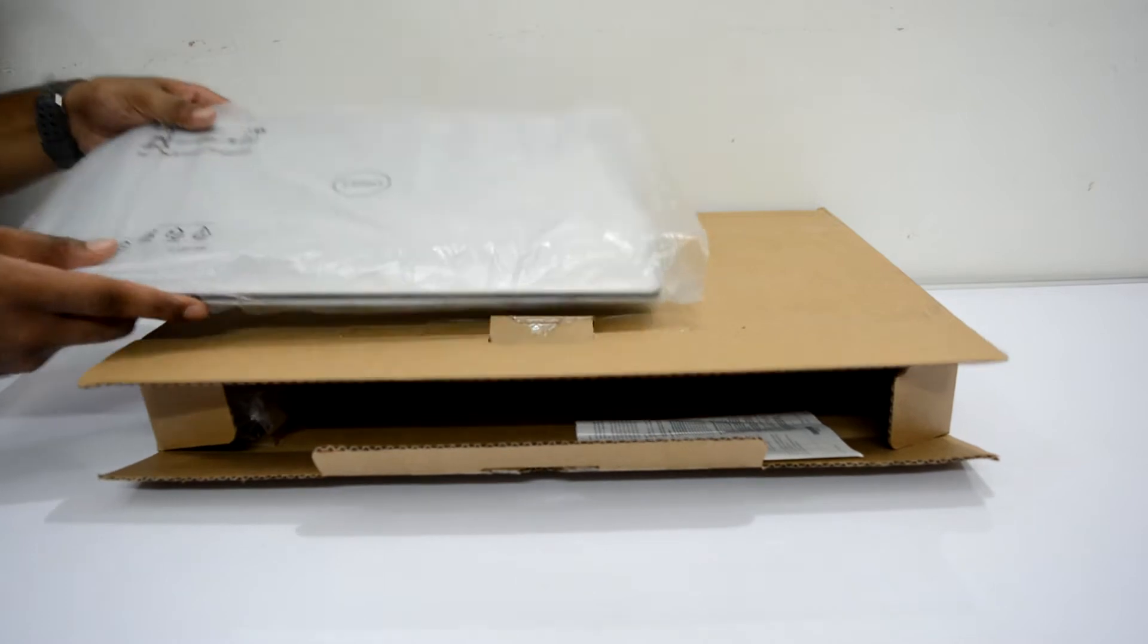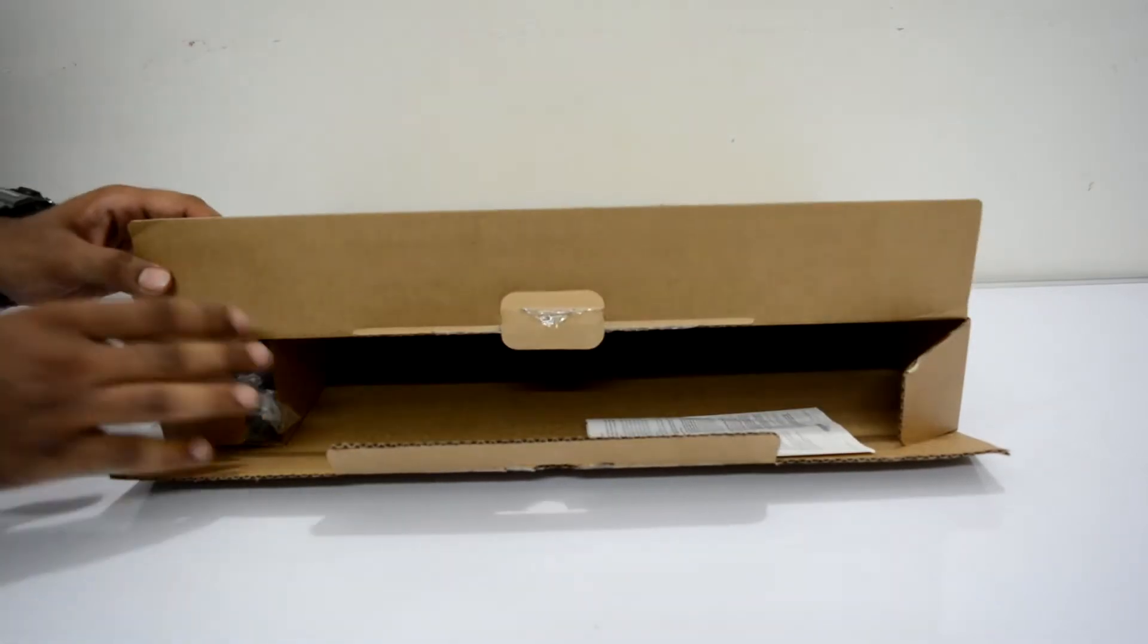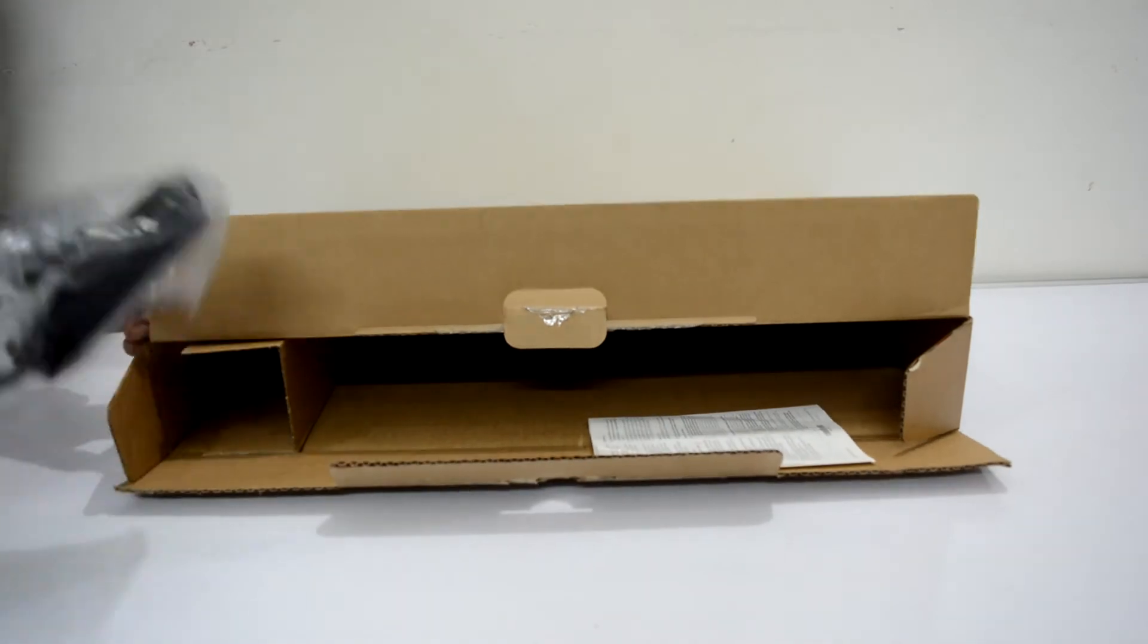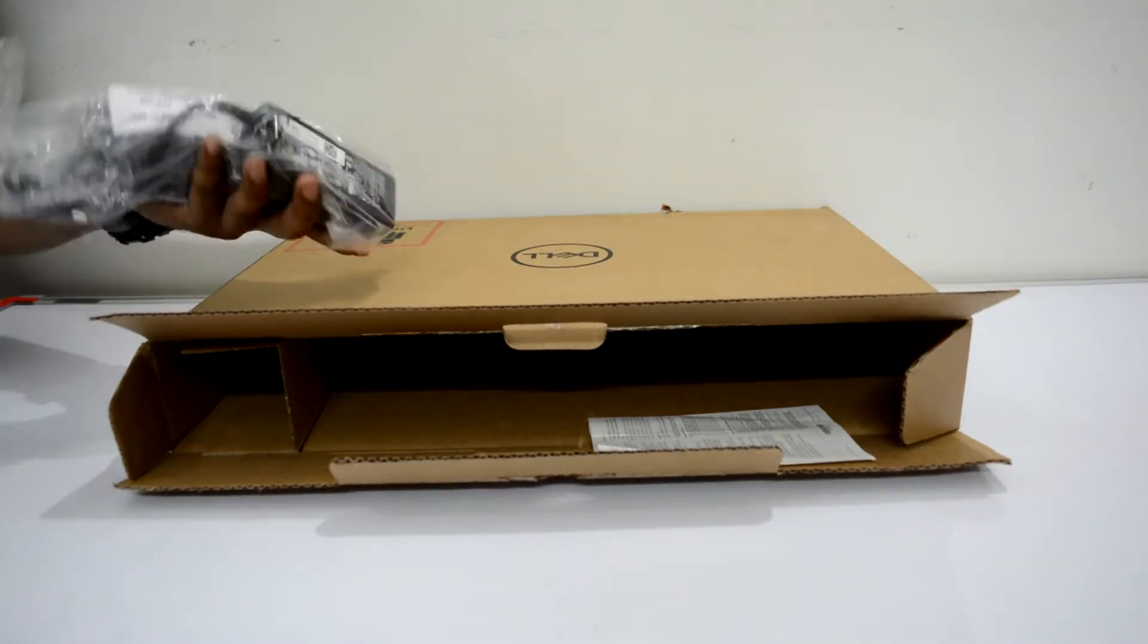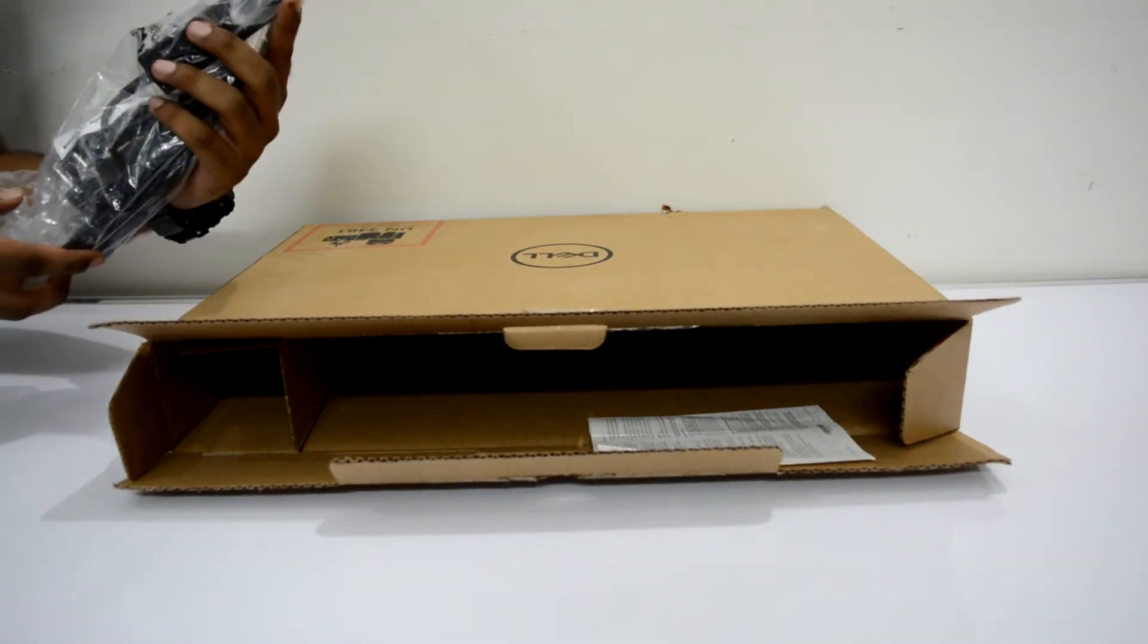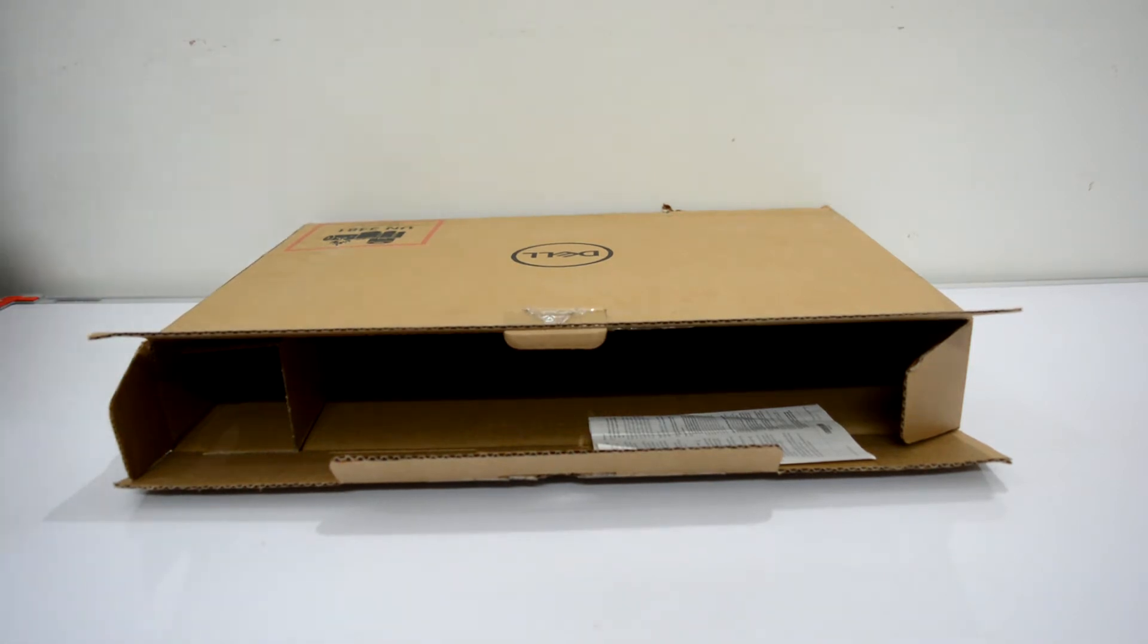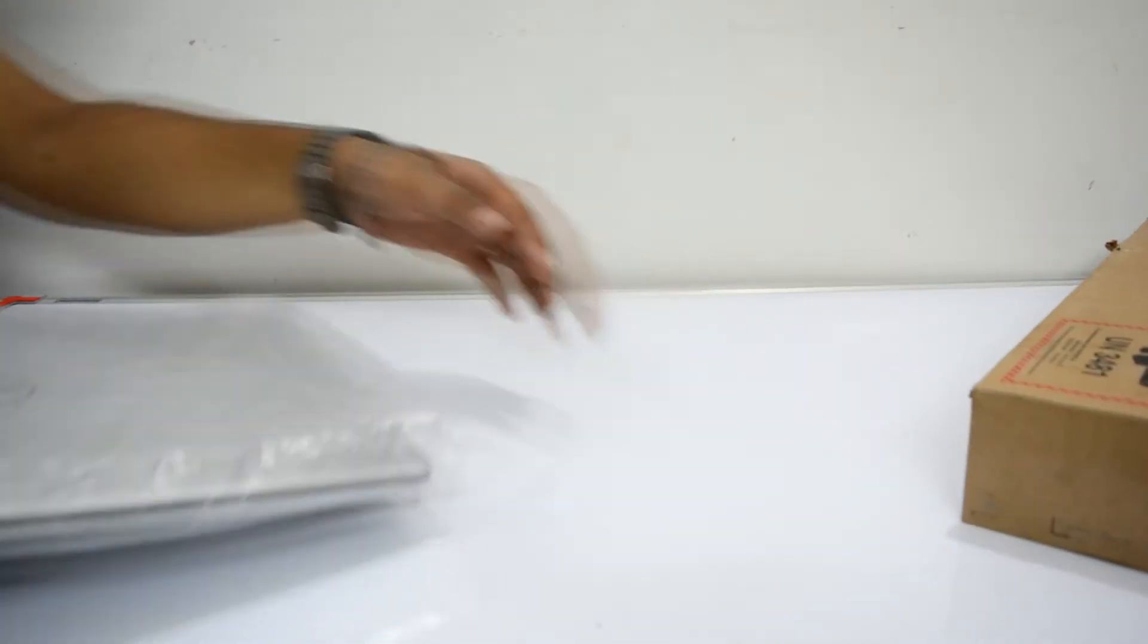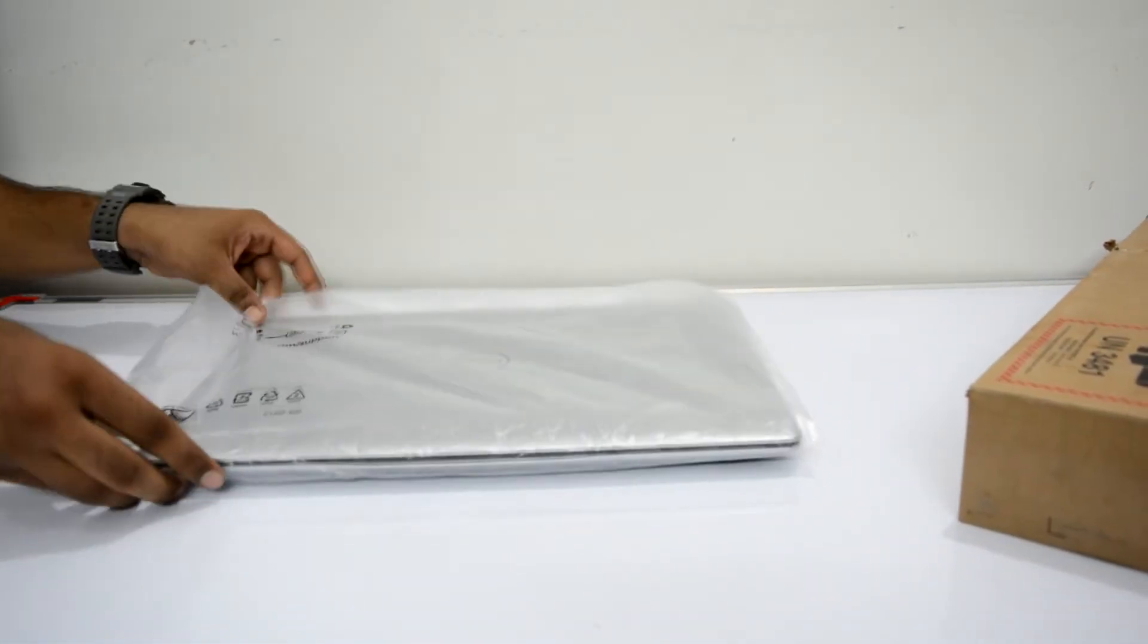Now we will put the laptop on the side and see what's in the box. Okay, so this is the charger and it's 65 watt. Now we will talk about the laptop, so let's put it aside.